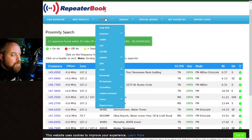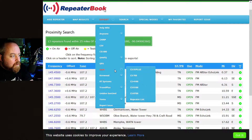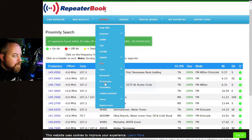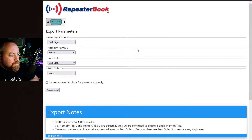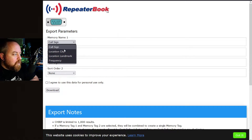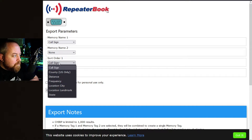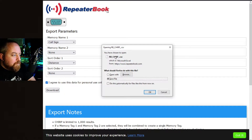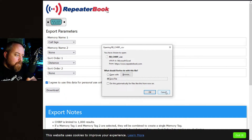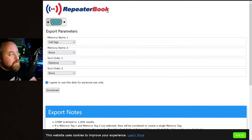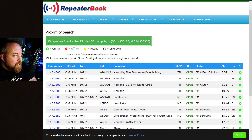You can go up here to export. If you have an AnyTone, Icom, Kenwood, Yaesu, a scanner, a Uniden, or if you're using software like CHIRP or RT Systems, you can click on that. It'll bring up options: do you want the memory name displayed on the radio screen to be the call sign, location city, landmark, or just the frequency? We'll leave it as call sign. For sorting, I'd probably do by distance — closest to furthest. Agree to it, hit download, save it to your computer, open up CHIRP, open the file you just downloaded, and it will populate all that data. Then upload it to your radio and you've loaded all those repeaters.